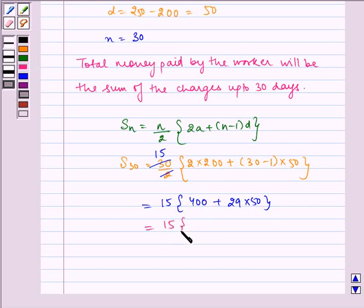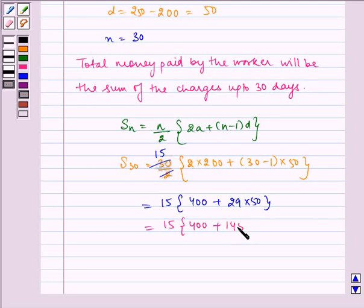Which is equal to 15 multiplied by 400 plus 1450.